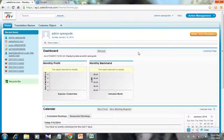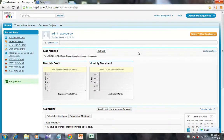Hello everyone. This video is a demonstration of how to enable the development mode for Apex and Visualforce coding for the standard Salesforce user interface and the improved Salesforce user interface.